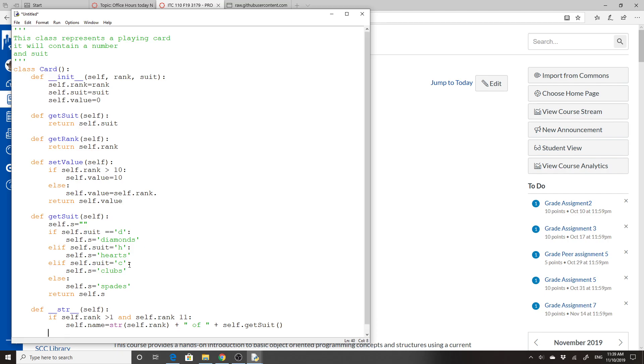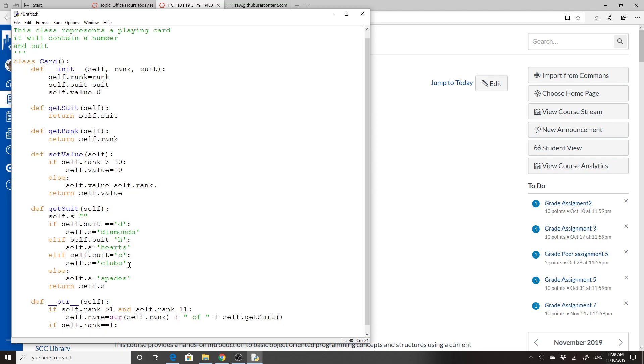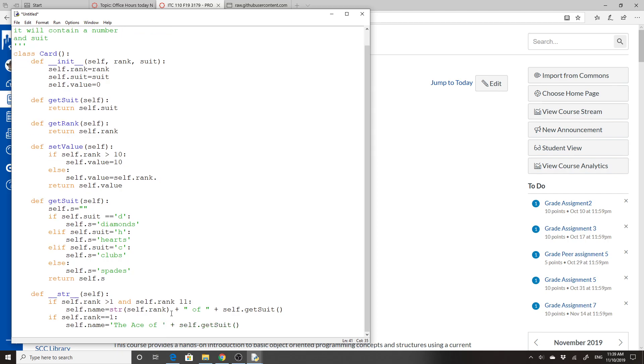And I'm going to do this again with if self.rank equals one, self.name equals 'the ace of' plus self.getSuit. That needs to be a single quote if the other one's a single quote.